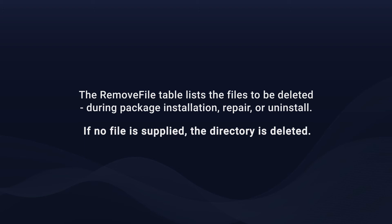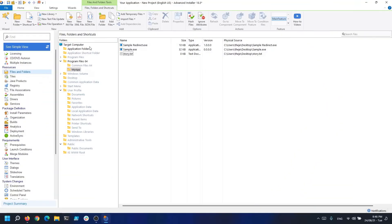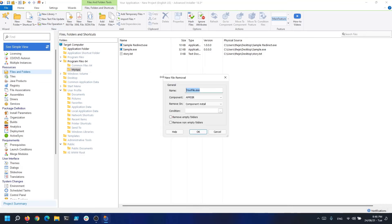Now, let's say I have a file sample.exe in Program Files\My App that I want to remove during the installation of my MSI. All you need to do is click New File Operation, File Remover, type the file name, and click OK.